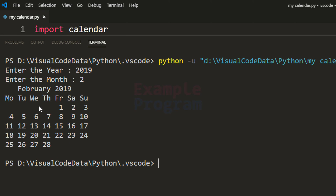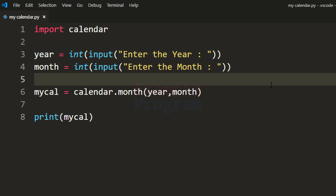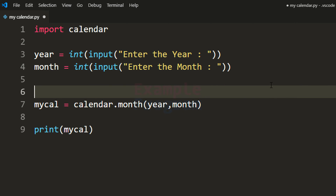Now if you look at this calendar, the first day of the week starts from Monday. If you want to change that to any other day like Sunday, you can do that by adding a line here.